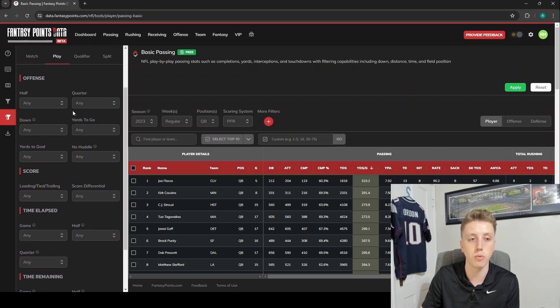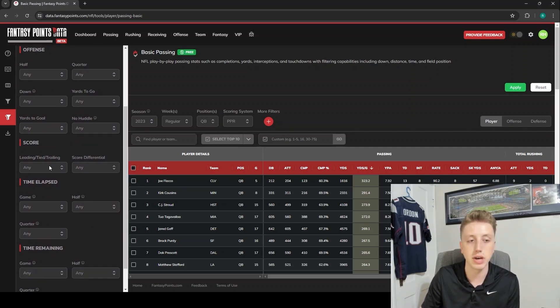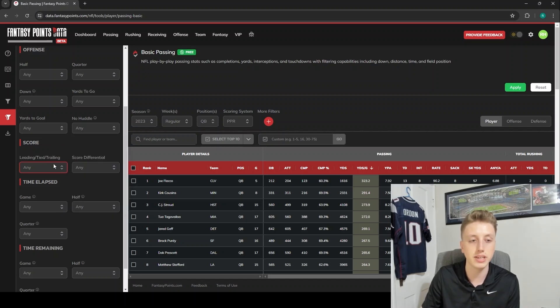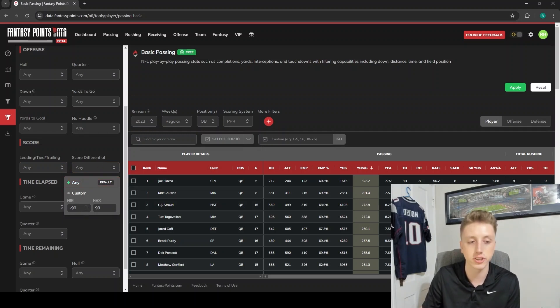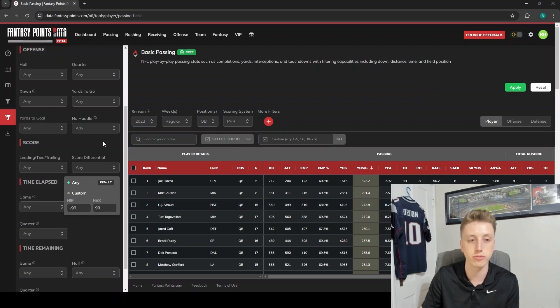Here we've got leading, tied, trailing - you can filter for only plays where the player's team was leading. Or you can sort by a certain score differential if you want to remove garbage time. For example, you could go between negative 14 to 14 as the score differential - the game's within two scores.